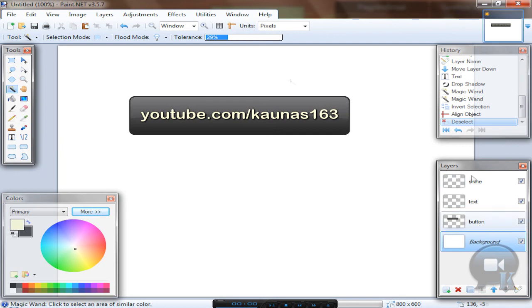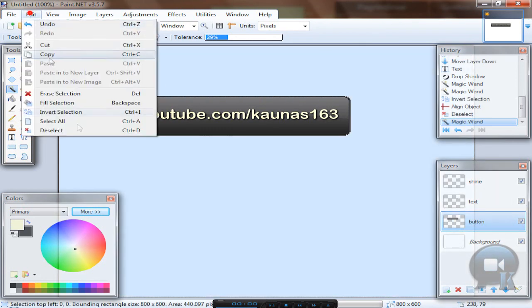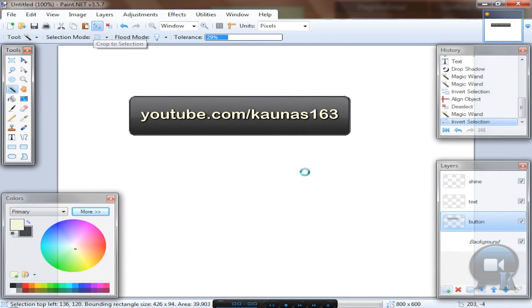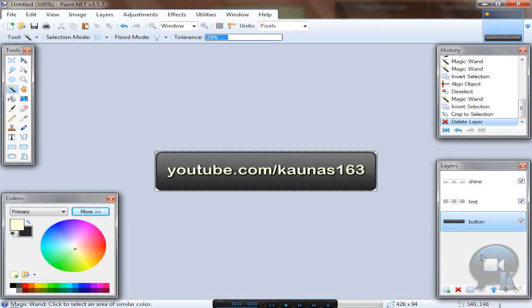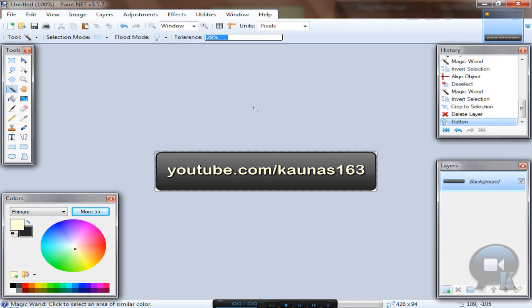And if you want to crop to button, go to button layer, take the Magic Wand tool, invert selection and crop to selection. You can delete the background layer if you want. And go to image, flatten. And that's it.